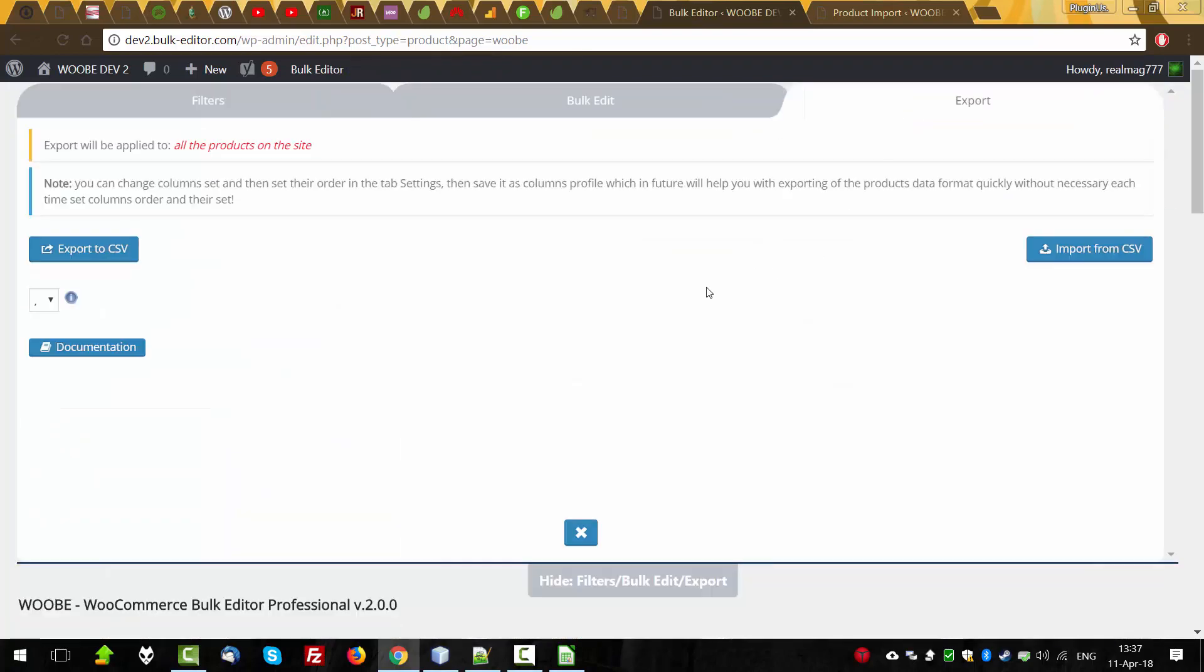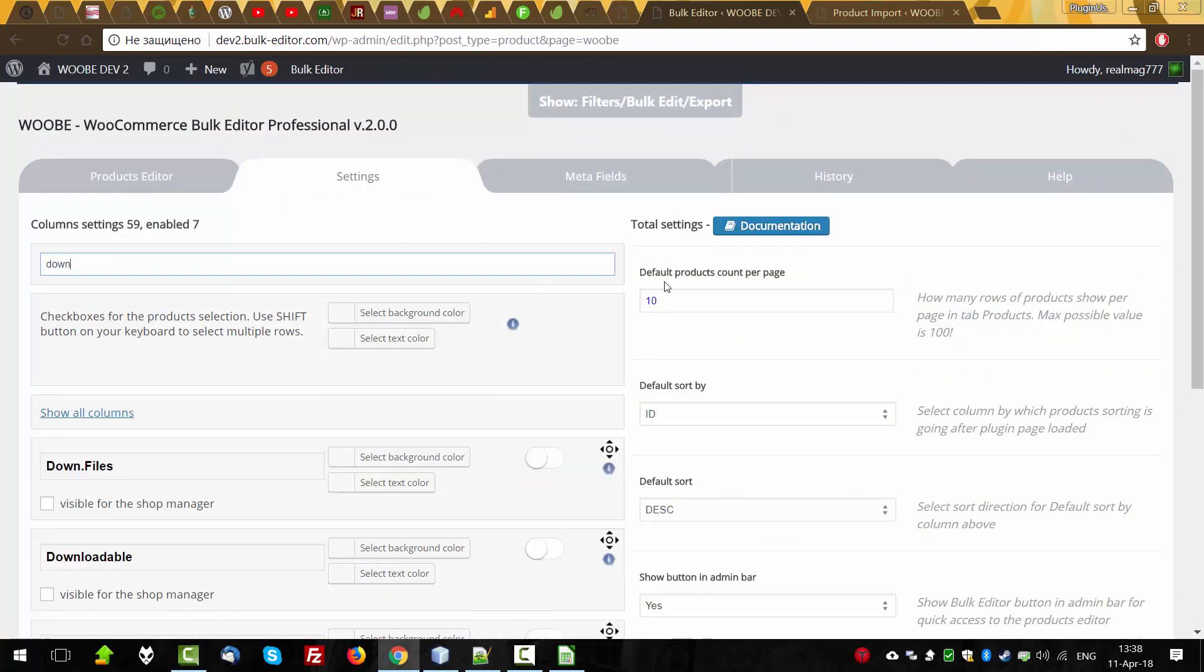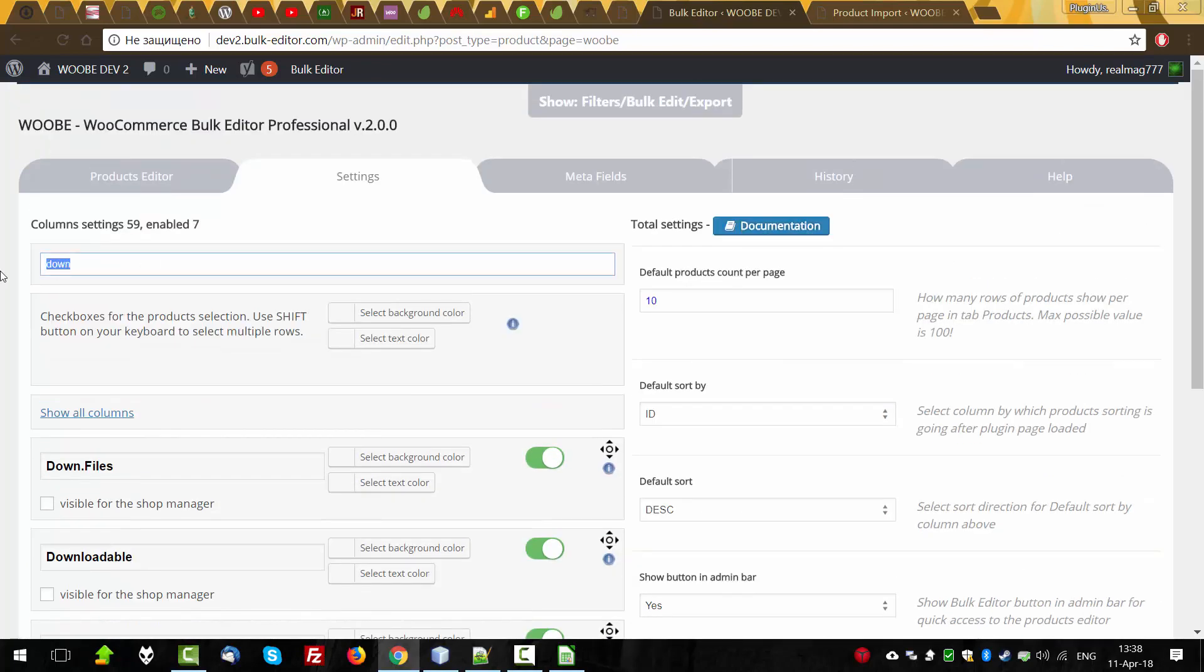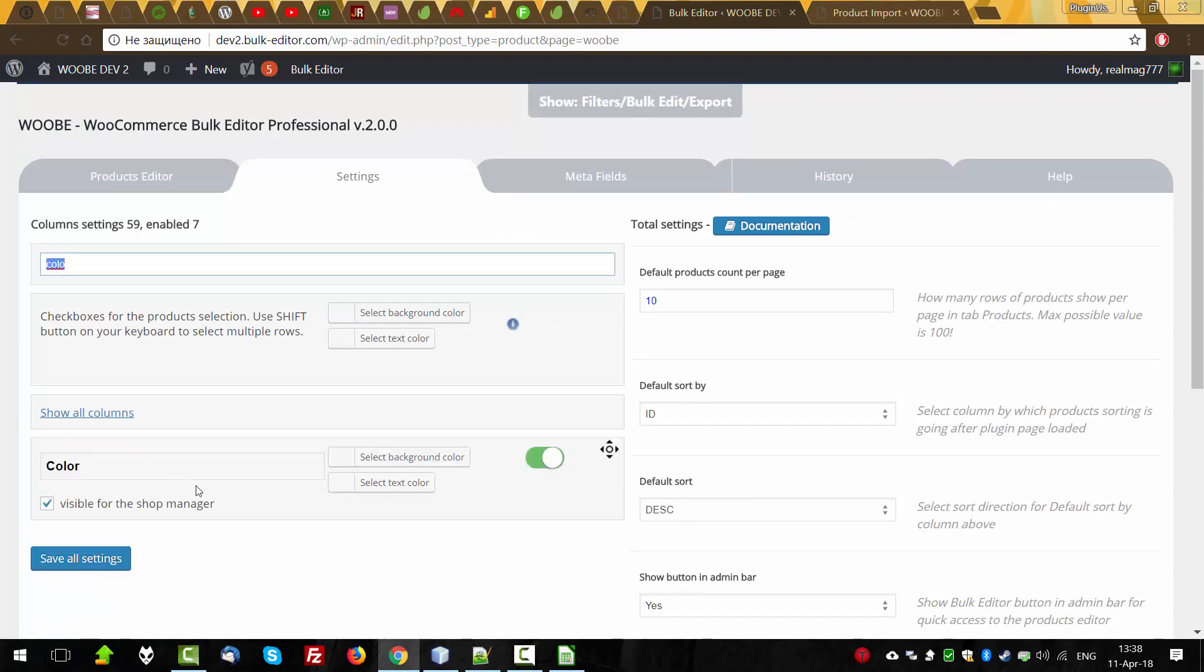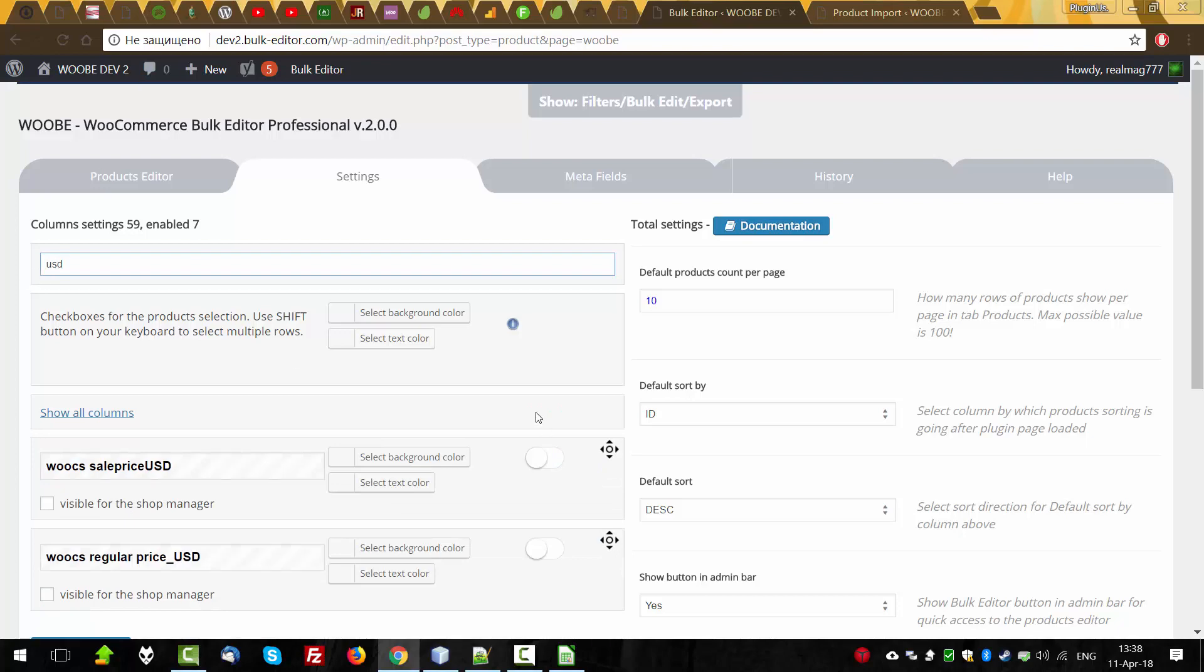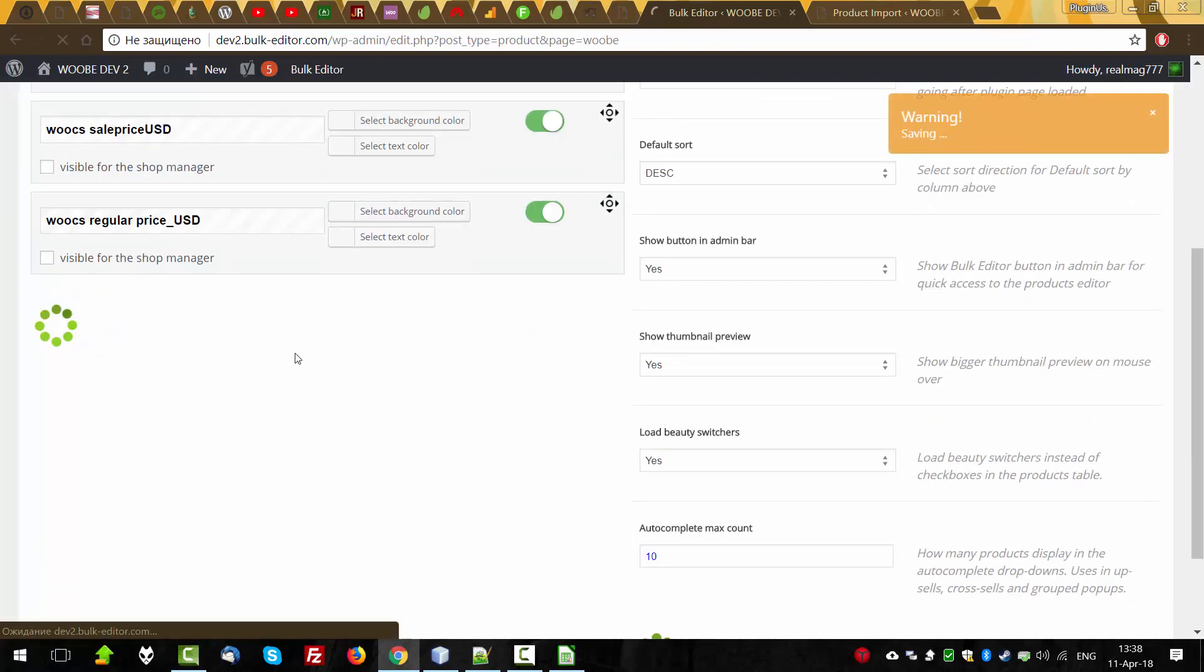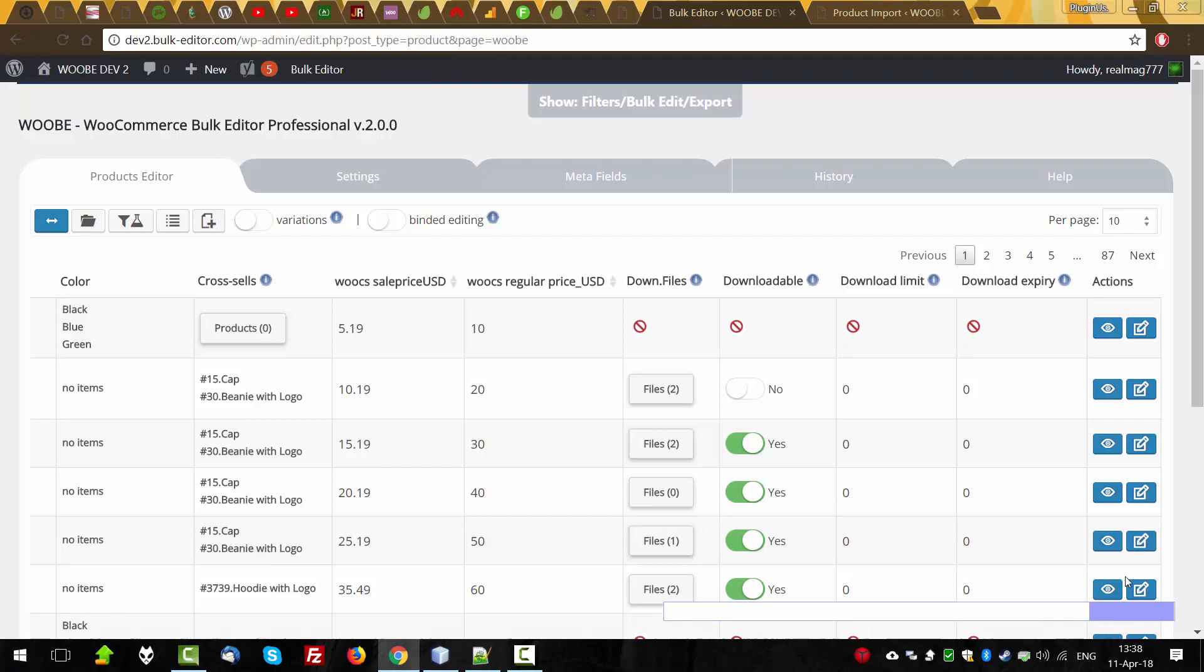Export works for any columns and also it works for metadata and taxonomies. So let's select some columns: downloads, download files, download limits, expiry, categories, and attributes. And for example, cross sells and some meta fields, save. All this data will be exported.